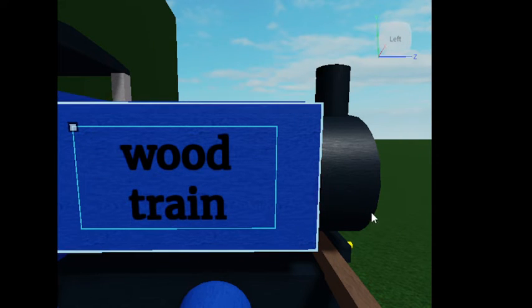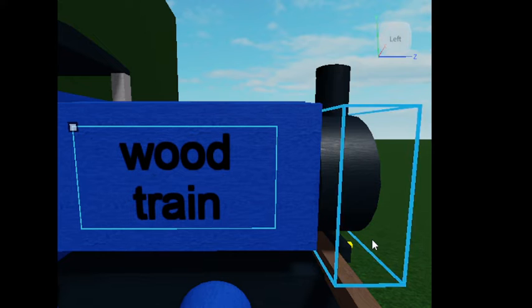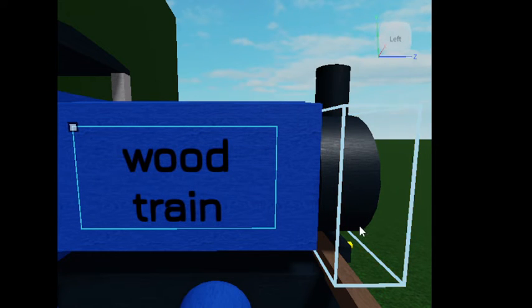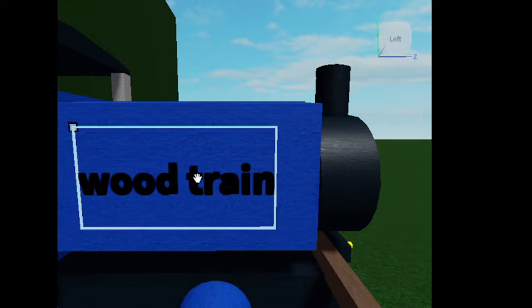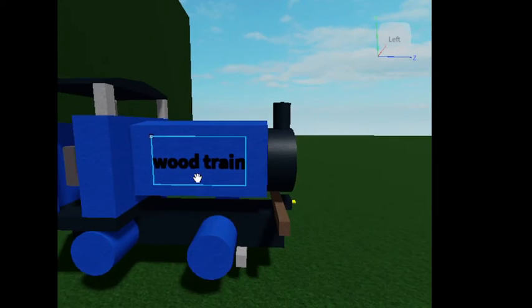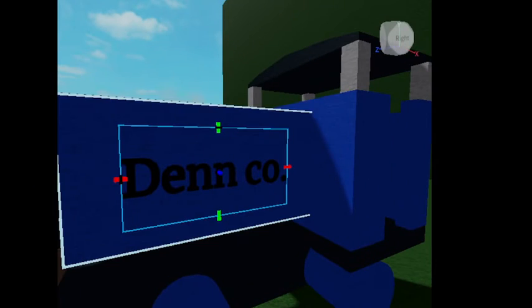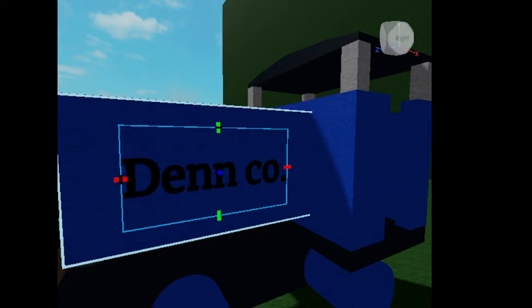That is how you do it. You can also change the font as well. And let's do it on the other side — don't forget to do it on the other side.